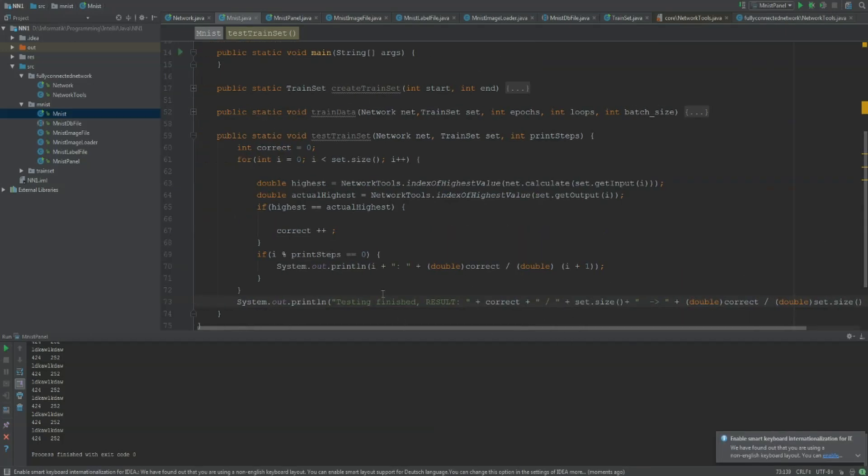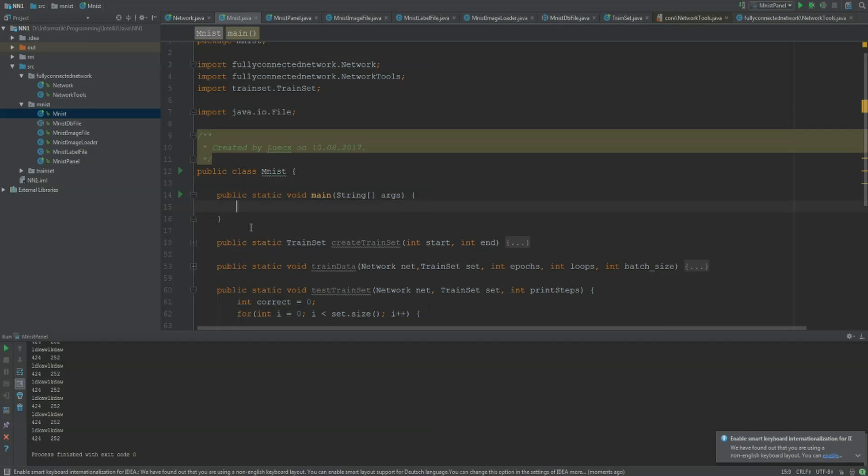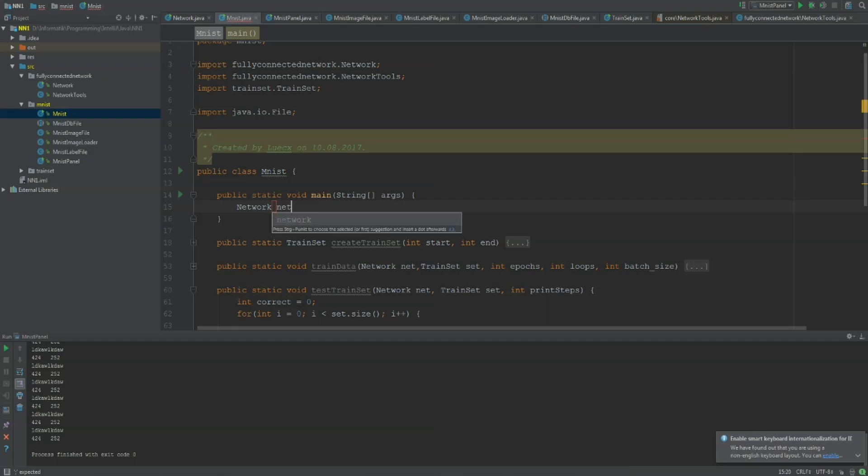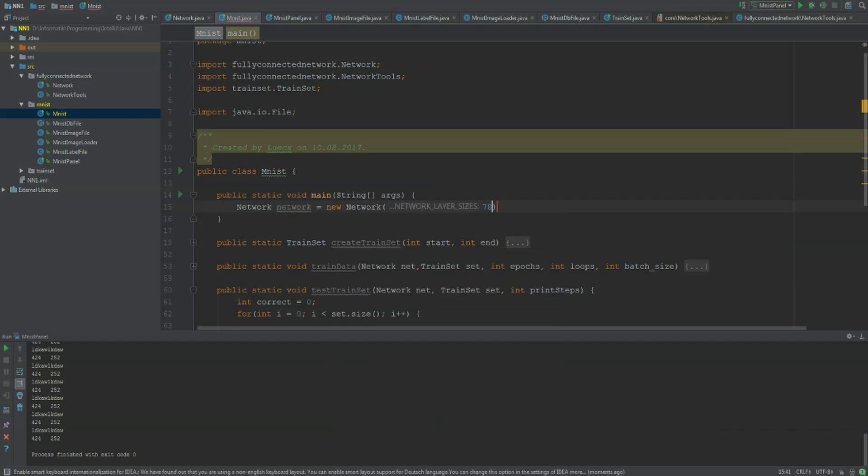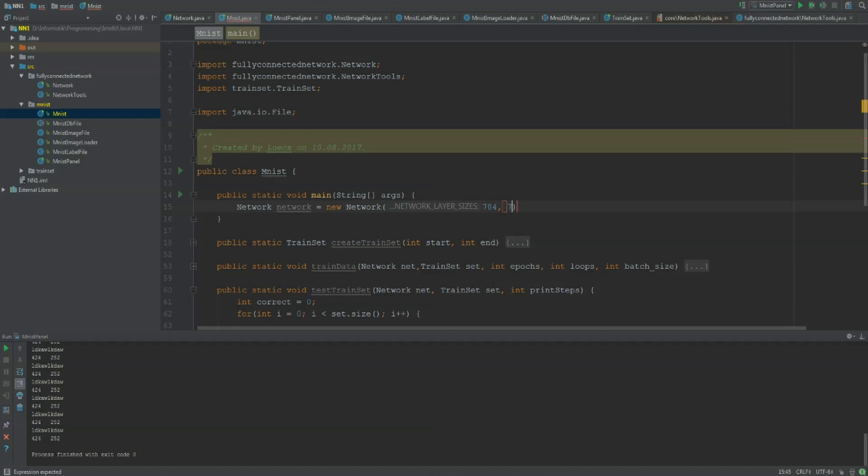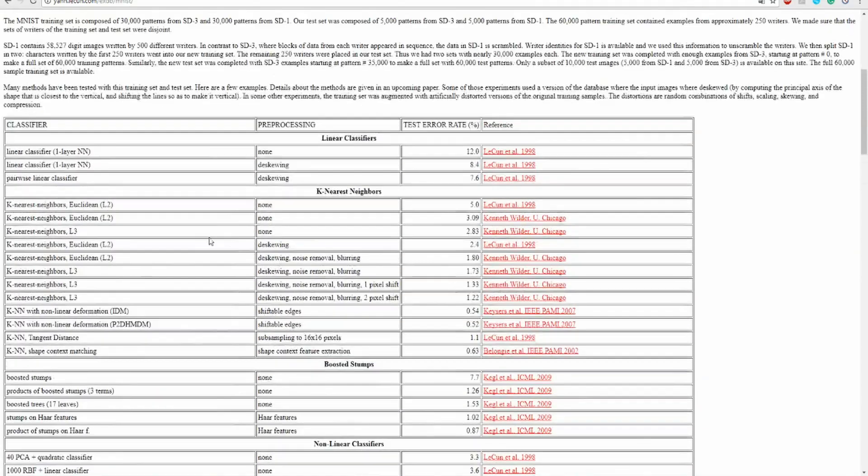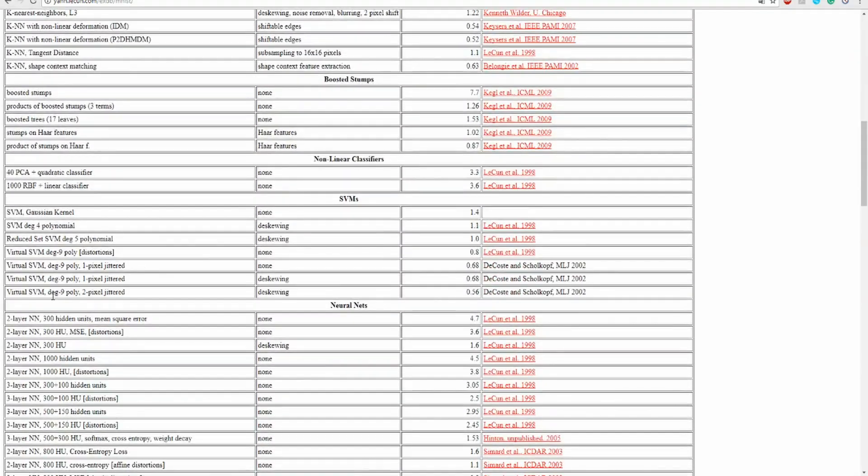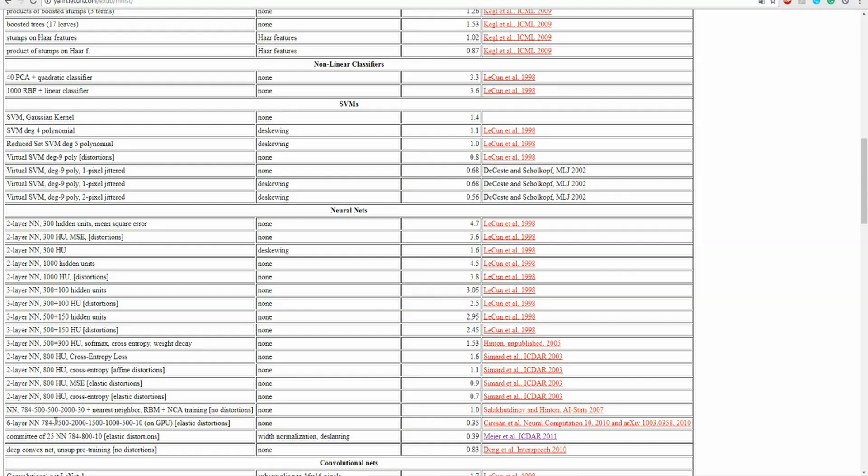If I run this, I'm going to make the main method with you together. What we have to do first is create our network. I'm going for a network with 784 input neurons, that's 28 times 28. Then I'm going for 70 in the first hidden layer, 35 in the second hidden layer, and 10 in the output layer. This is kind of small. I've seen networks that have way more neurons. For example, the neuron nets with 6 layers, there's one with 784, 2500 and so on, and it got 0.35. That's okay, but we only have 0.7 later on with like only 4 layers, that's really good.